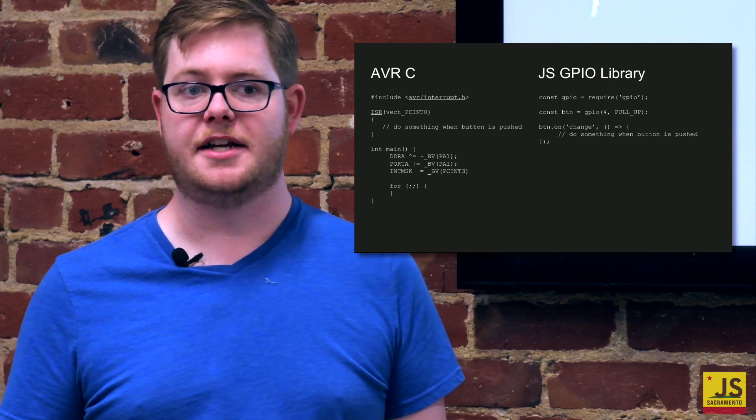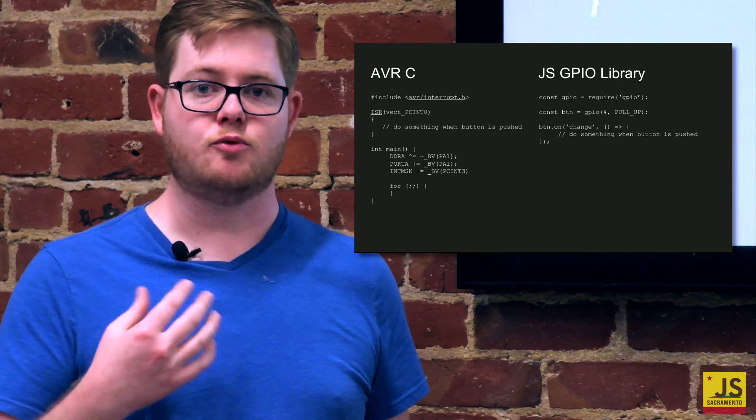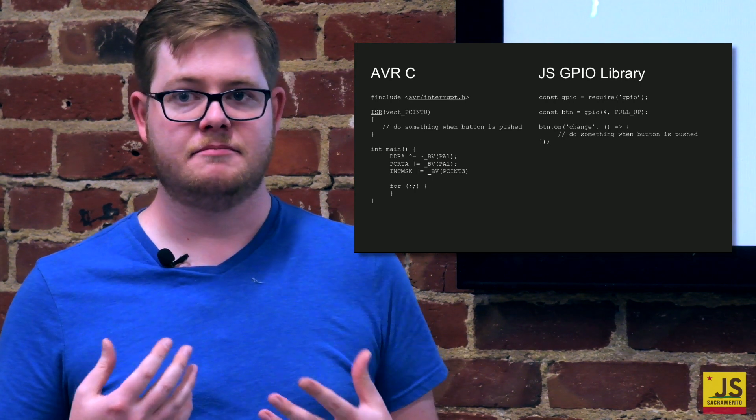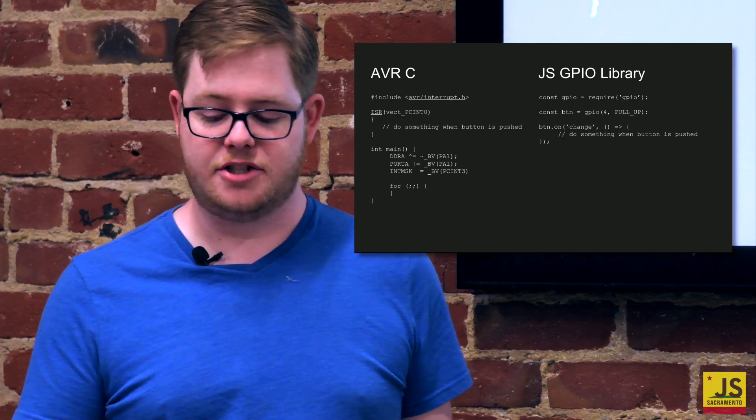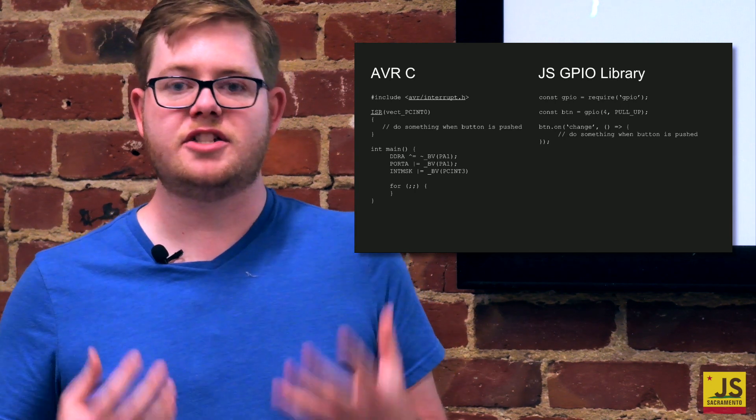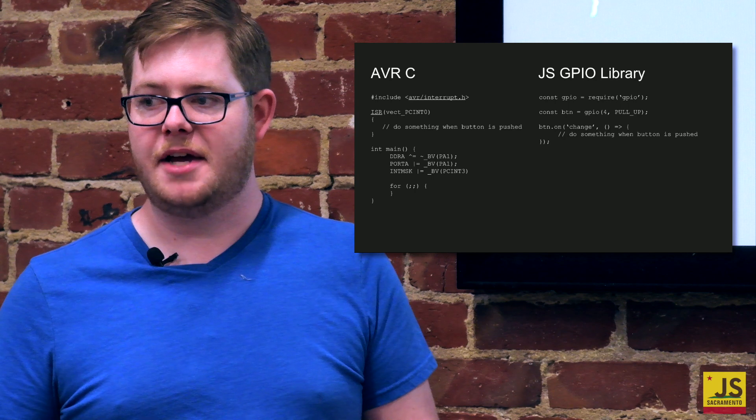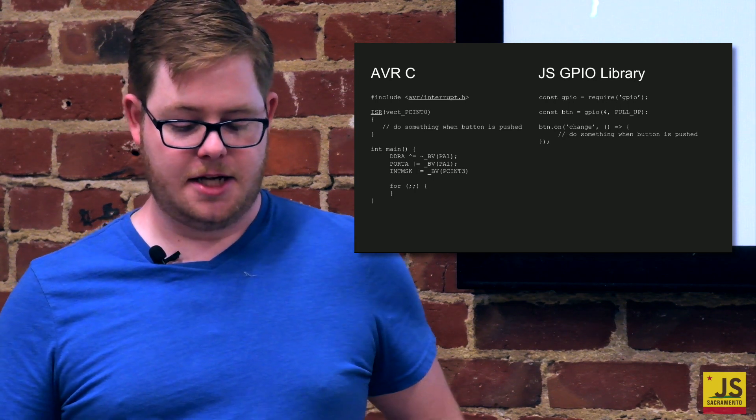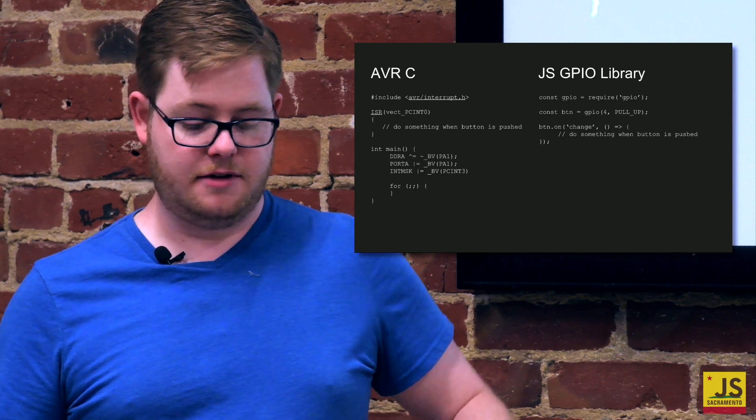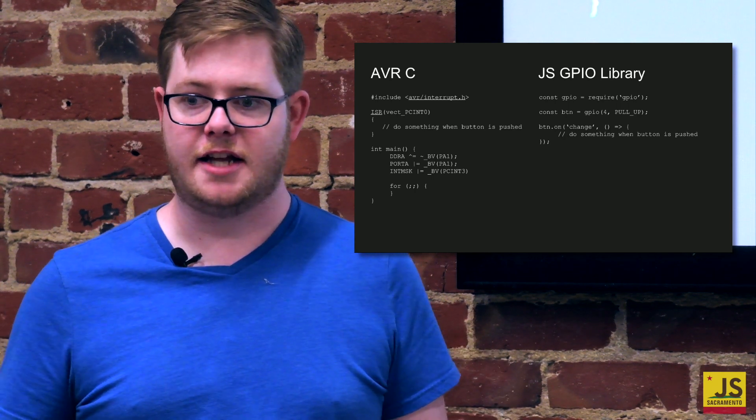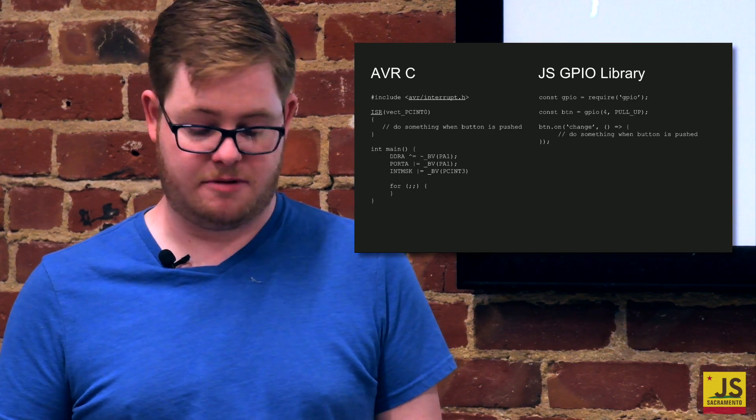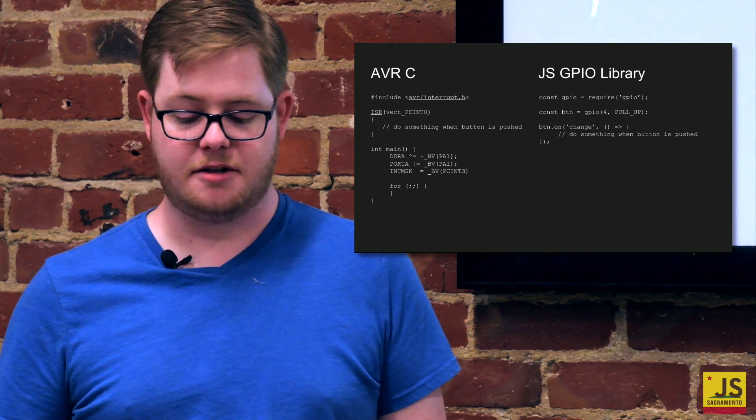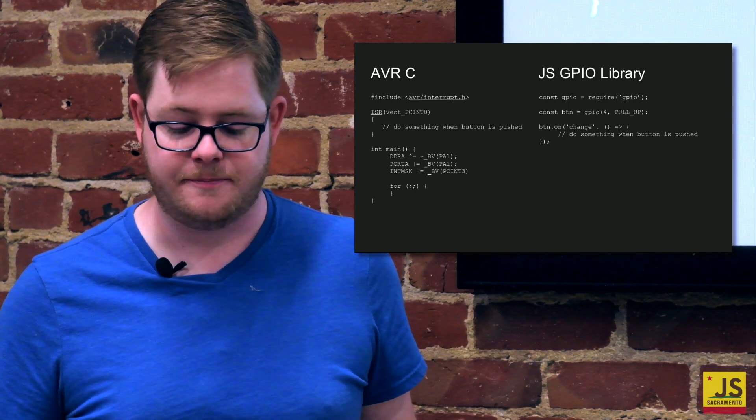We have events. We have an entire event system here. We have a loop, an event loop that just keeps running and running. And so we can actually register callbacks, things that will happen when a certain event is fired. And in this case, button on change, you can do something when the button is pushed. Now, what's really more expressive here? Something where you're setting weird bit masks and bit fields and stuff? I mean, I honestly could not tell you any of the AVR C stuff by memory. I always have to look at the data sheet or something. But I can do, and most of us can probably do, given a little bit of practice, the GPIO library, because it's so simple. It looks the same as everything else that we're used to.